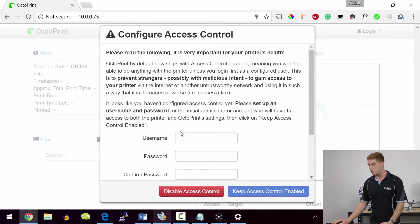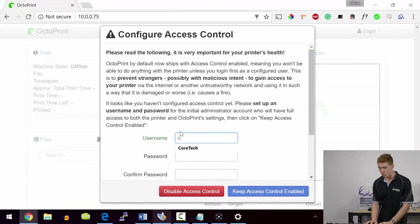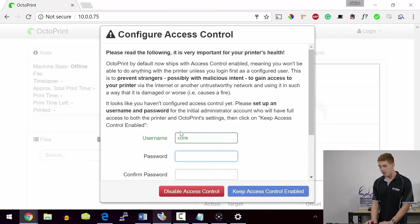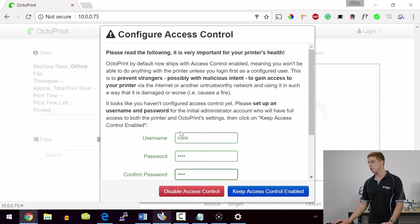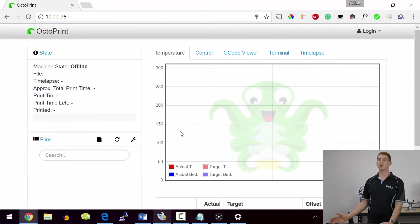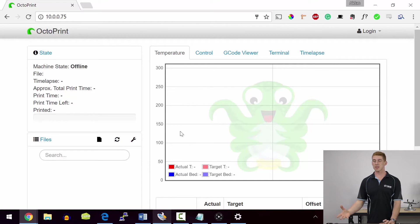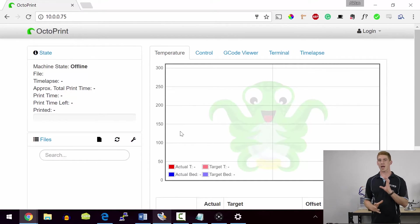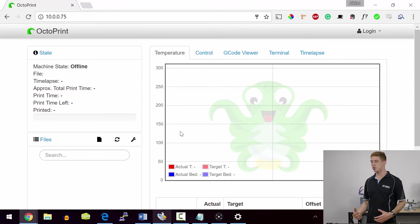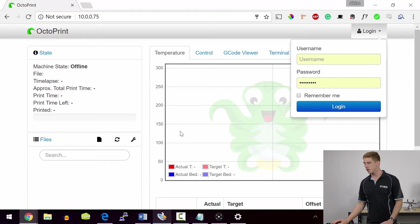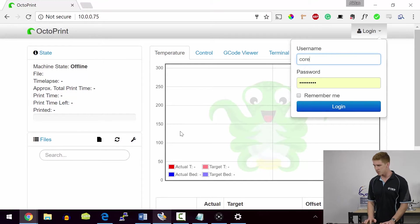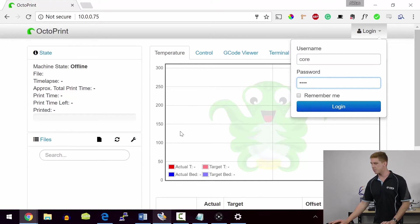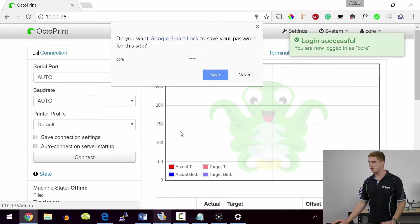I'm just going to give this one a username of core and password. And we'll keep access control enabled. Now essentially that means that while I can access the OctoPrint server, I can't actually start or control any of the movements of the printer unless I log into it, which is a pretty smart option when it comes to that sort of thing. So I'm just going to go ahead and log in and show you guys the basics of OctoPrint.